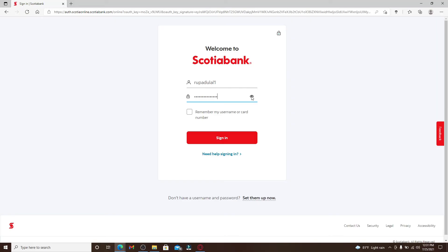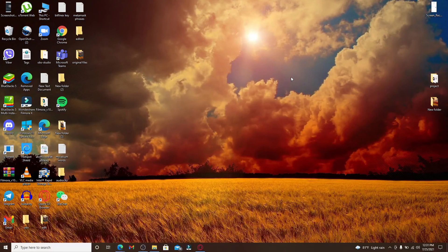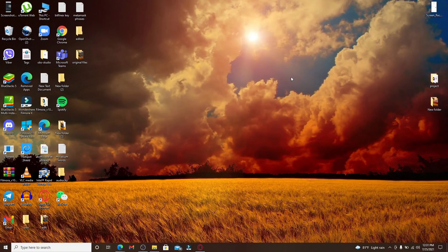After everything's typed in, you can double-check your password by clicking on the icon in the right corner, which will reveal your password. Now finally click on Sign In and you'll be logged in to your Scotia Bank account online.